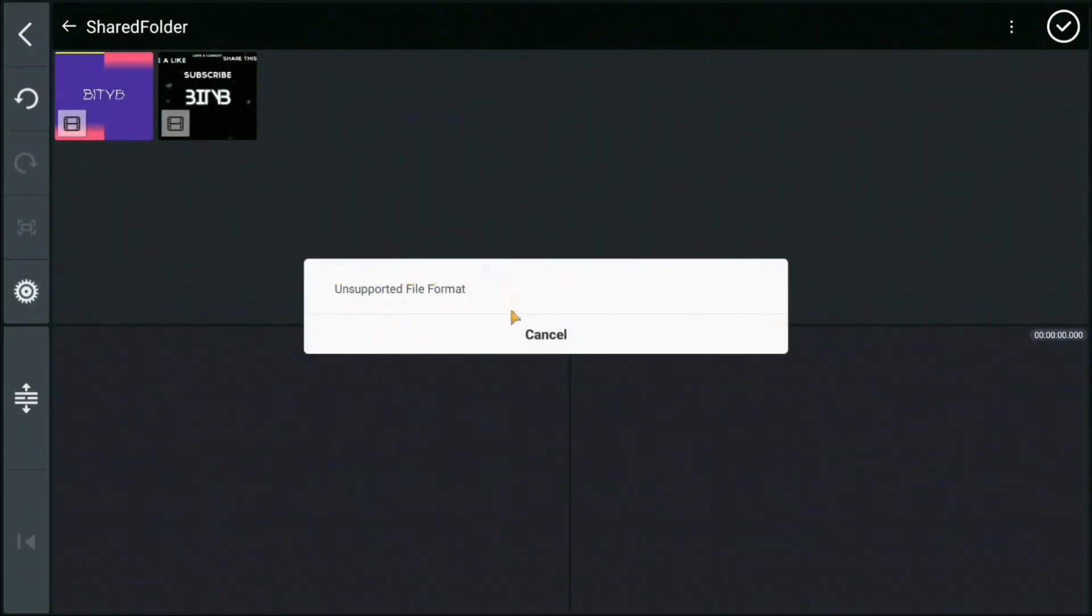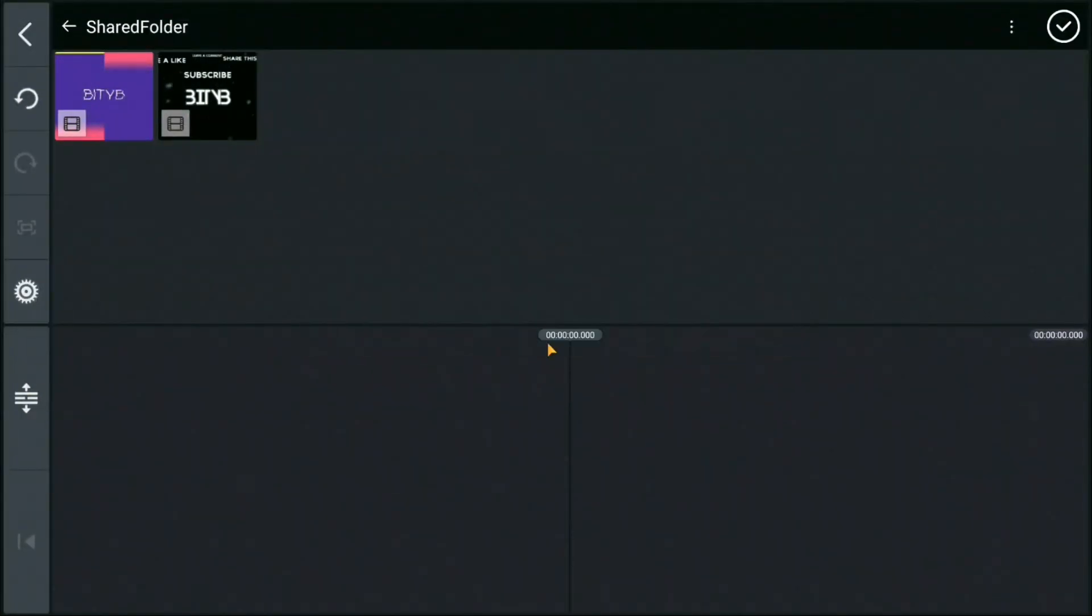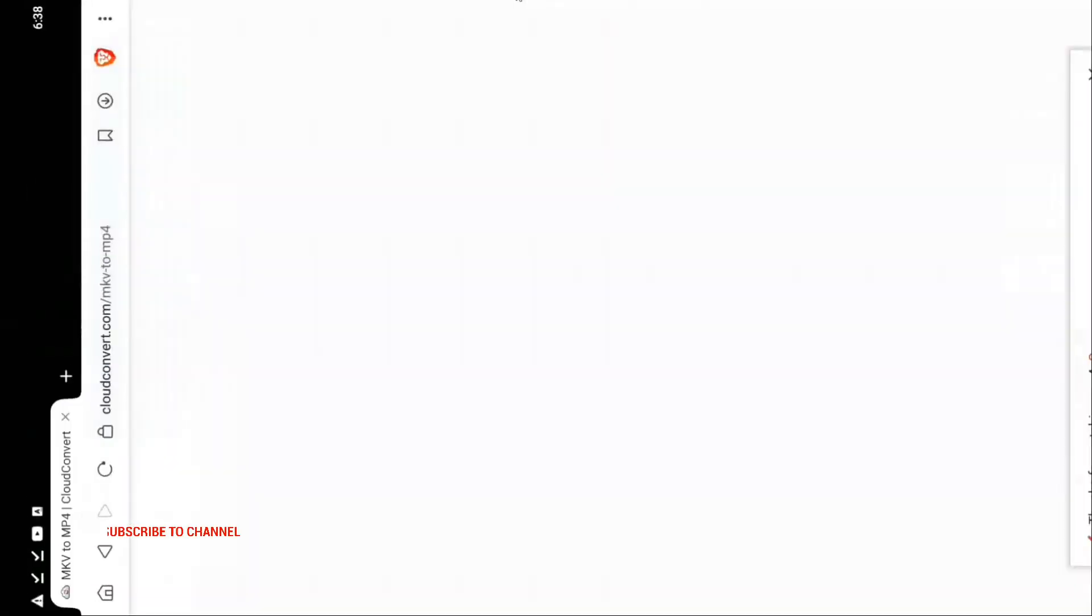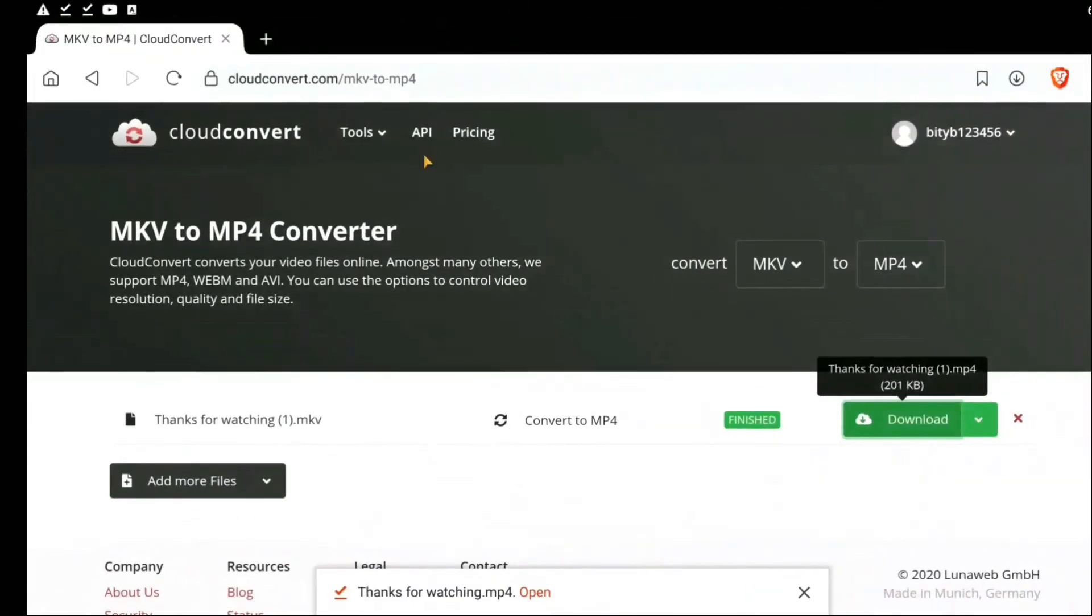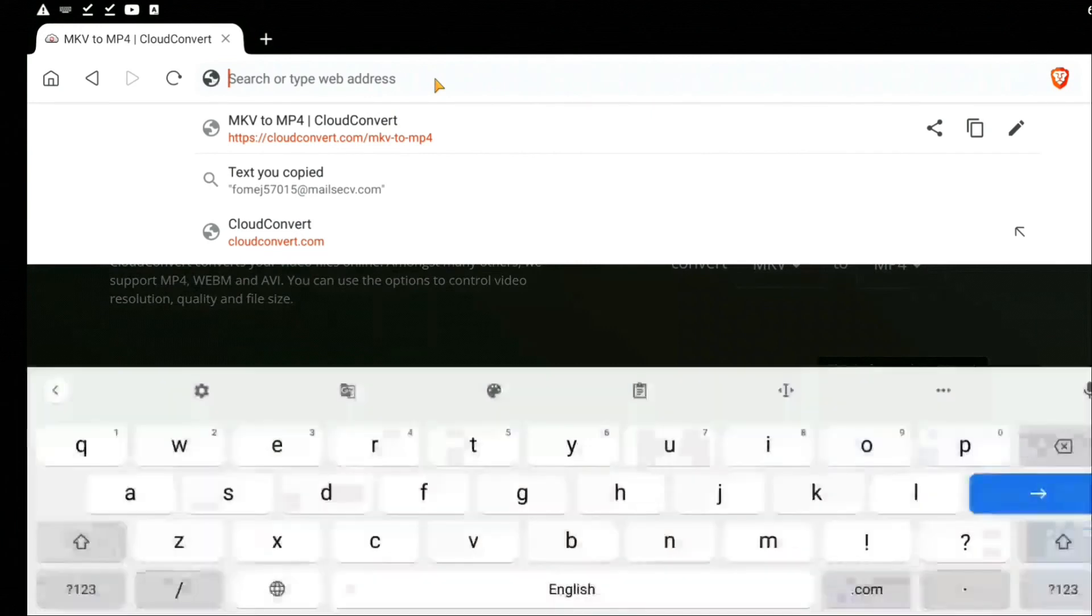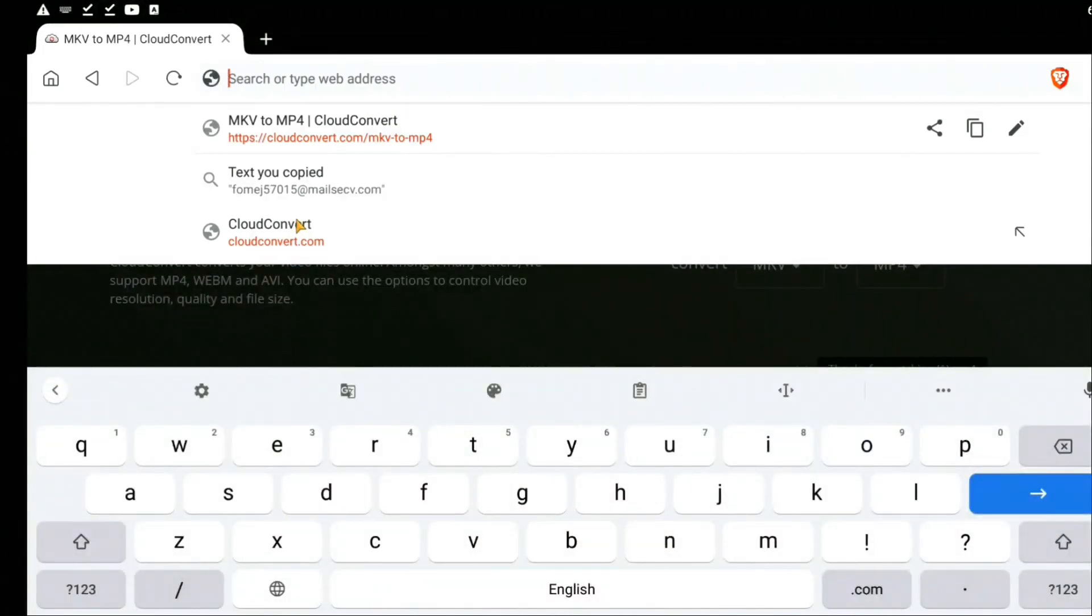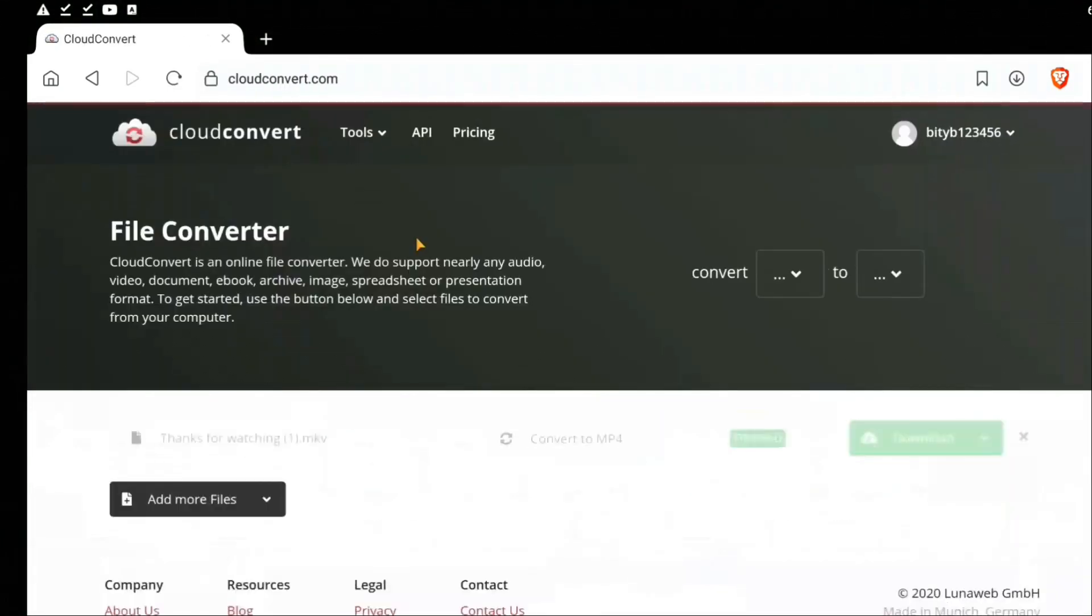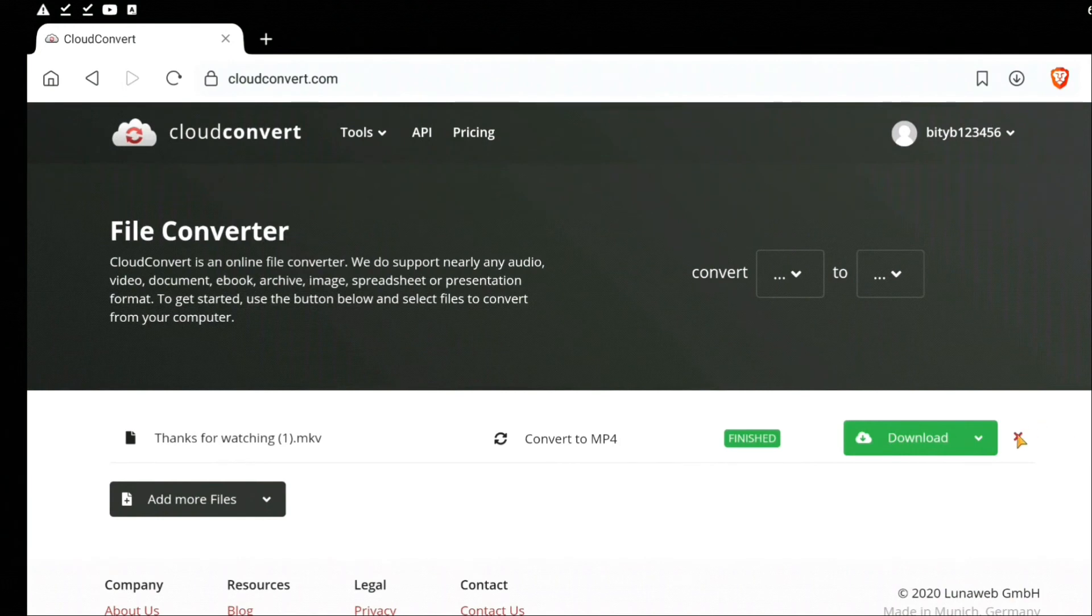We need to make sure that the files are in 3GP, MOV, or MP4 format. Therefore, we need to go to this website called cloudconvert.com. In cloudconvert.com, make sure you have signed in.